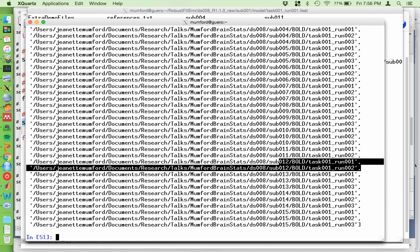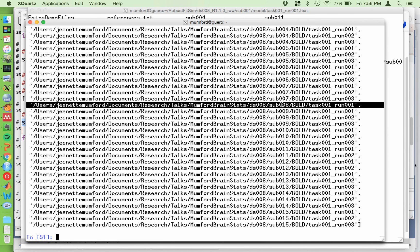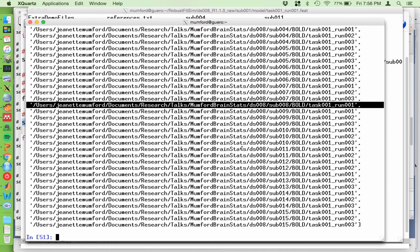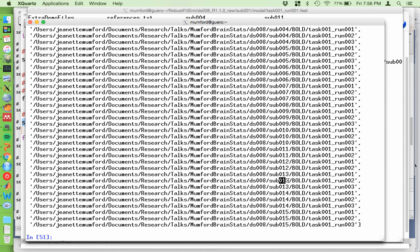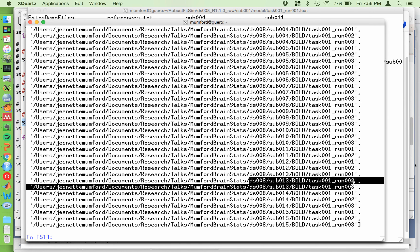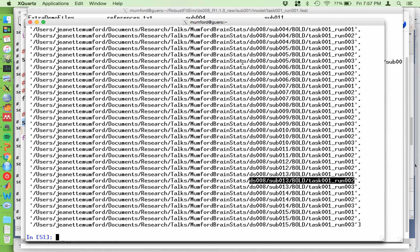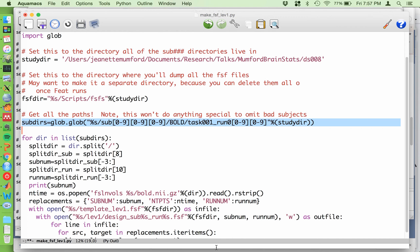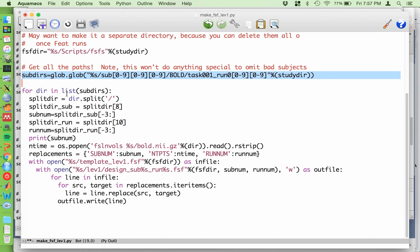FYI, subject eight's a little wackadoo. So just toss subject eight. There's something weird with their data, with their onset files, and the correct onsets can't be recovered. And I don't know, they only have one run anyway. So I think something's wrong. So if you're doing the DSO8 data, ditch subject eight. So anyway, I love glob glob because it grabs exactly what I need. So now what my loop is going to do, because I need for my search and replace, I need to get the subject number and I need to get the run number for the FSF that I'm creating. And I am going to strip that information off of this path. So my loop will go through these paths.